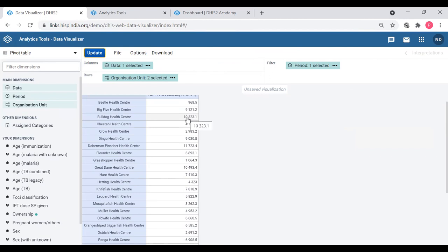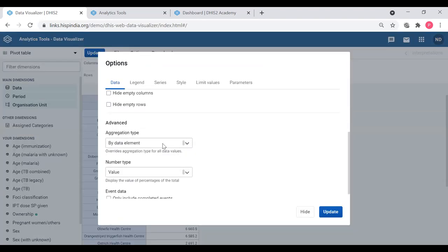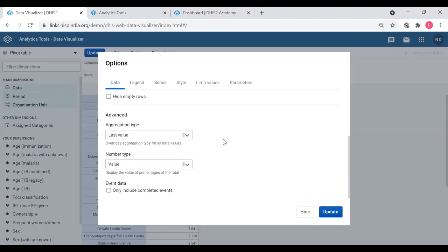I want the last value - that is, last month, how many patients were on ART. I'm going to do that using Options, then Aggregation Type, and select 'Last Value.' If I update this now, I can see how many are currently on ART in each facility. That is the use of the 'last value' aggregation type in the pivot table.